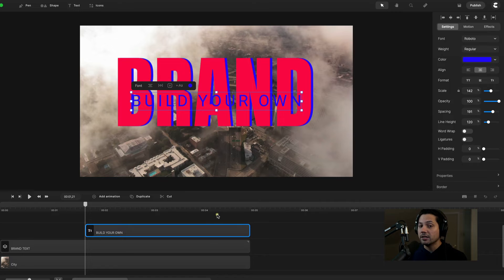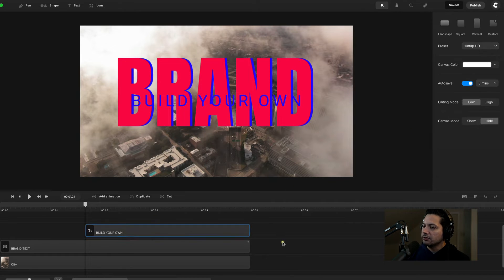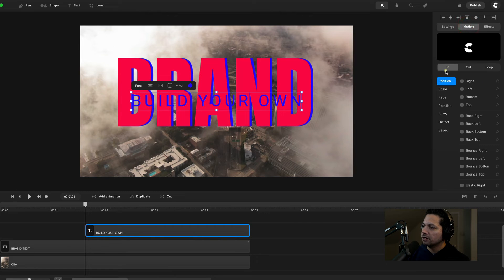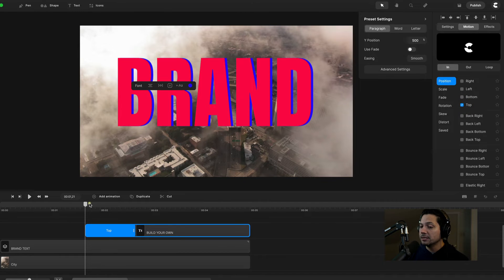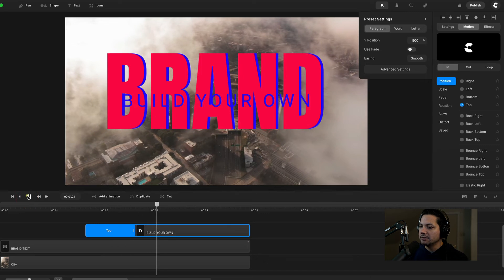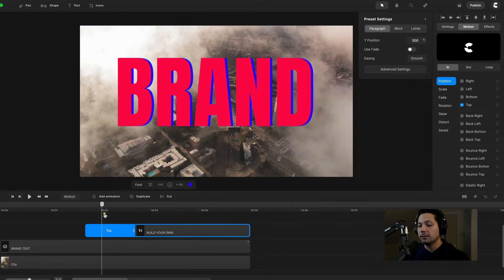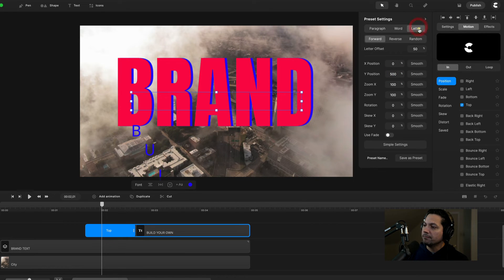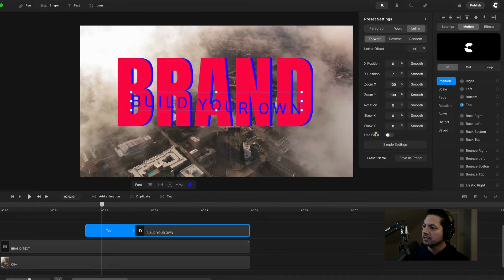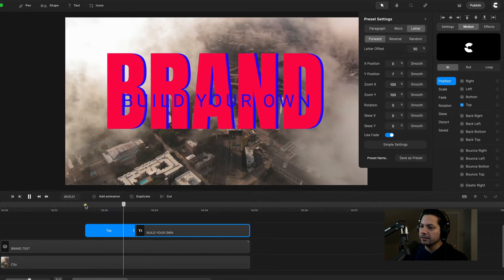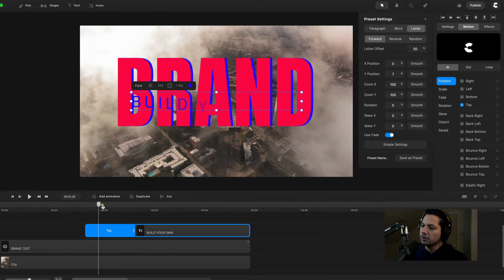Now I want to add some motion animations. Select your build your own text, come over to motion, go to in, then position — we're going with top. If I play this back it just comes in from the top. Let's take it further: select that top animation, go to advanced settings, change it to letter and keep it forward. Keep the letter offset at 50% but change Y to 7%. Also click use fade. Now when I play this back, you get a nice transition animation in for the build your own text.